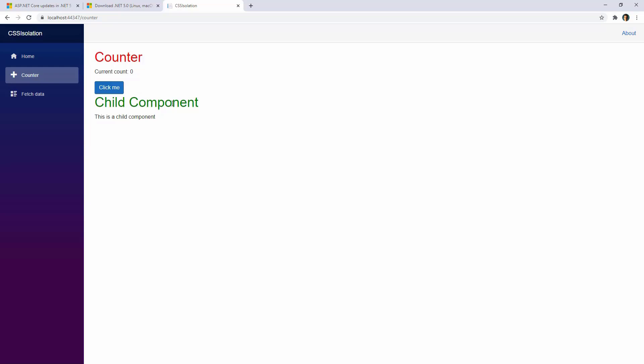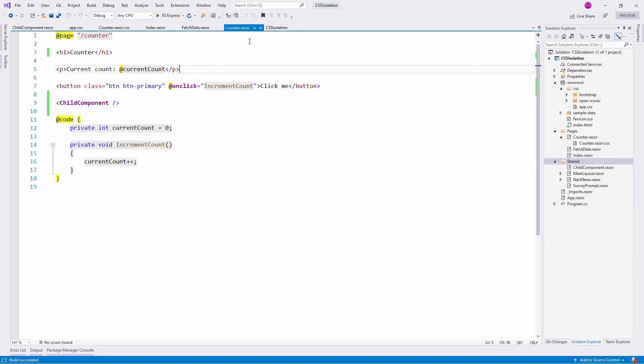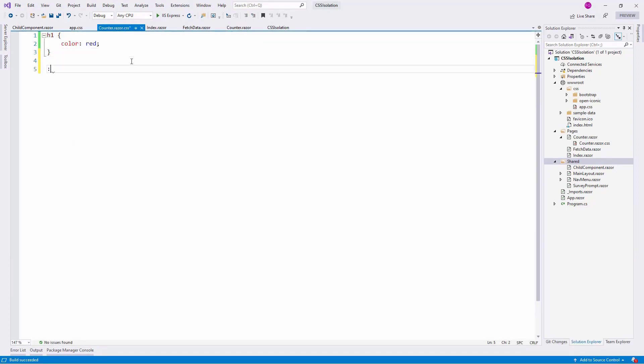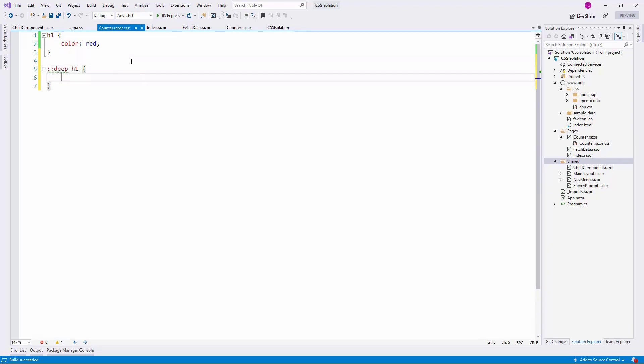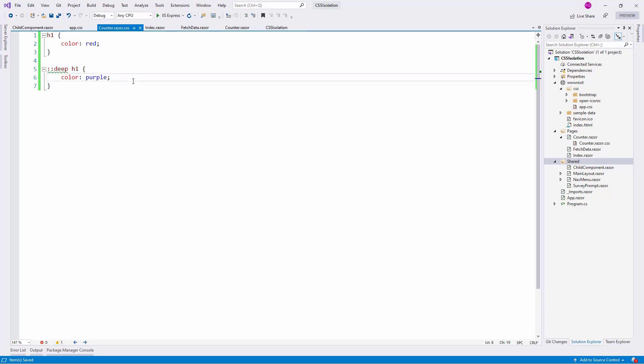Well, for that we can use the Deep pseudo element. Let's go to Visual Studio and try this. If we go to Counter Razor CSS, we can say Deep pseudo element H1 and I can say color purple, for example, just to have something different. Now, this Deep pseudo element that we have here will allow me to travel to the Child Component and modify the H1 that is in there.